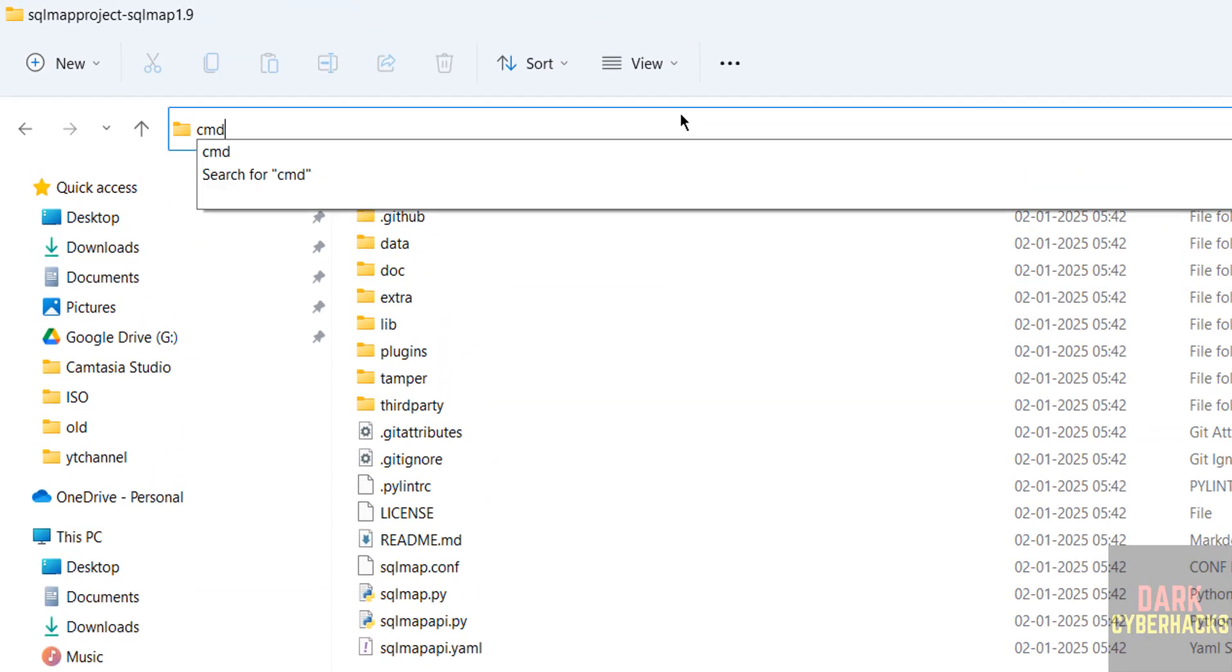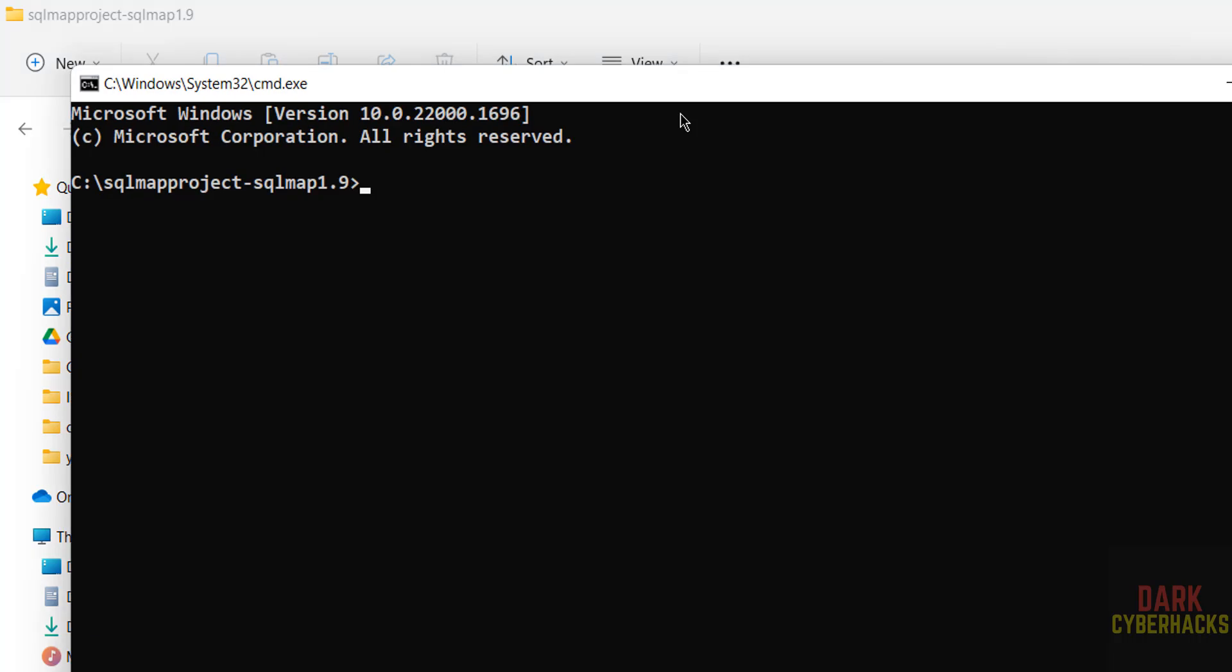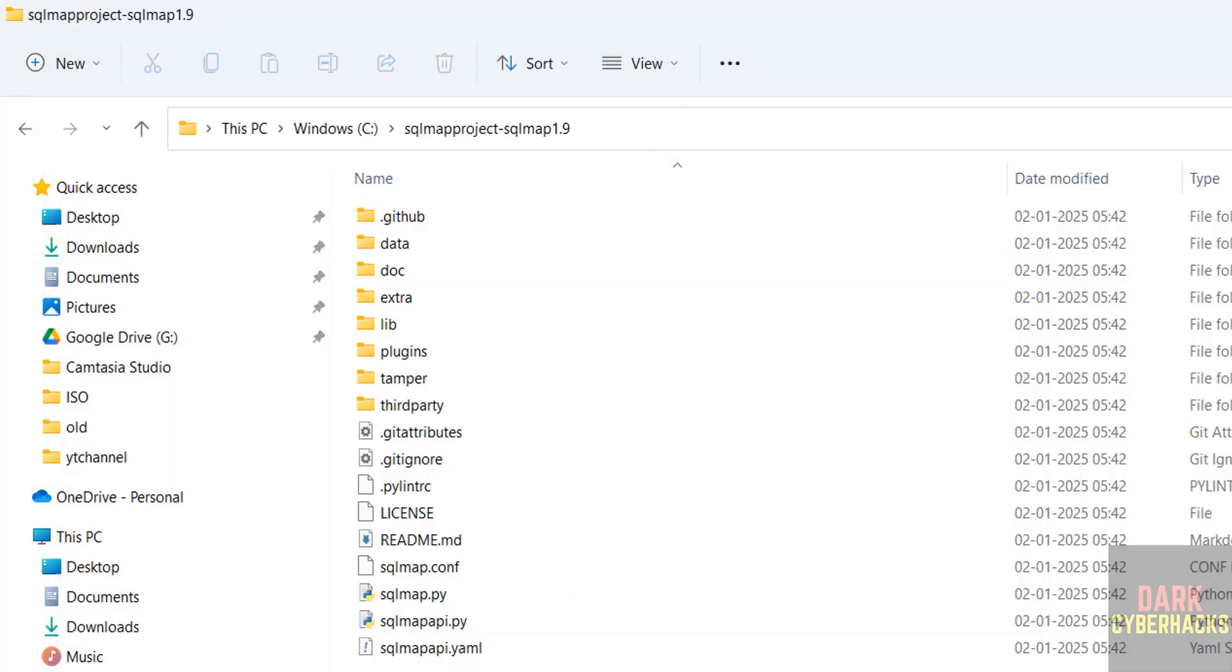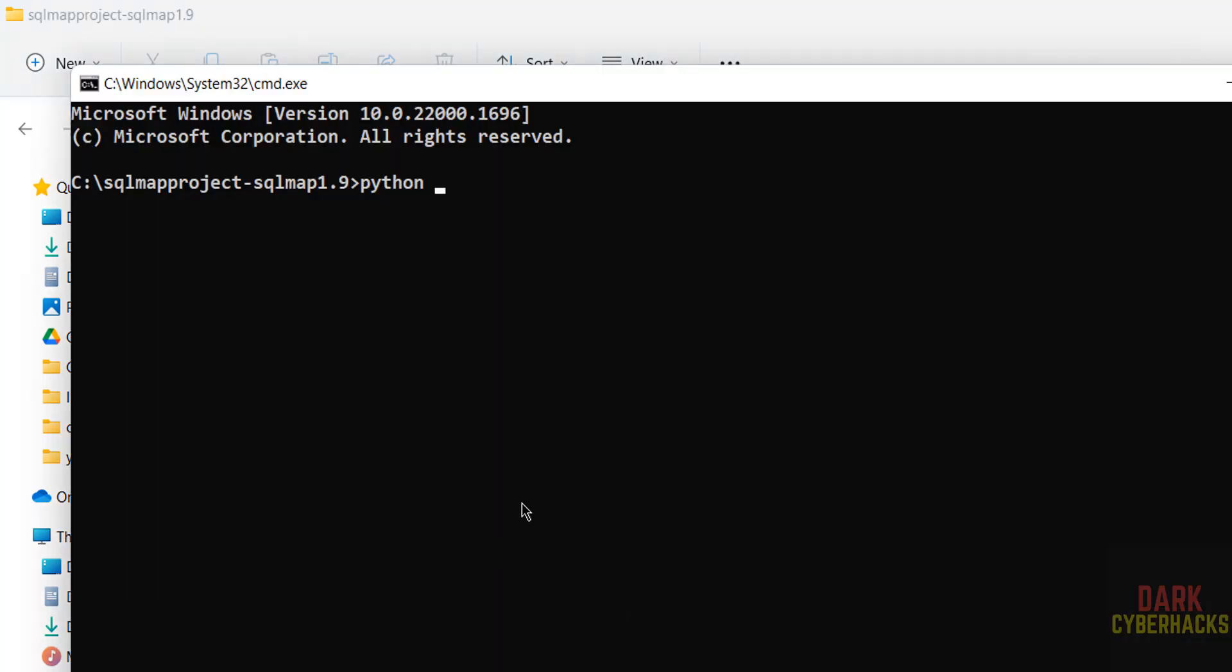this path and give the cmd. Then type python, then give this sqlmap.py, sqlmap.py.